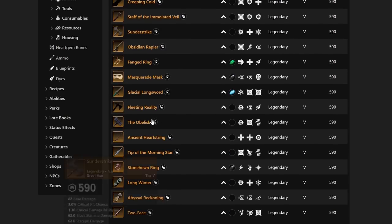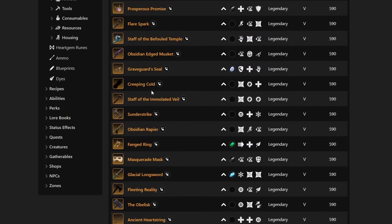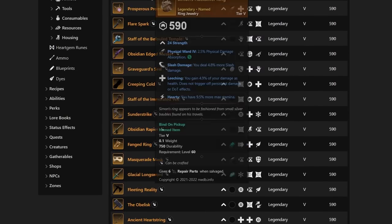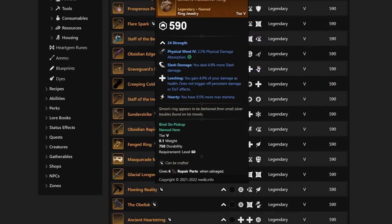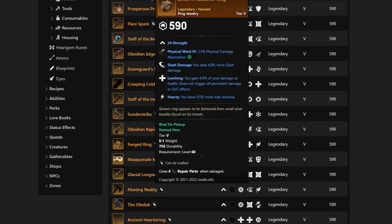Let's go back and continue on down past the Spear. We have Simon's Hack Silver Ring, which is Slash Damage, Leeching, and Hardy, which basically looks like a best-in-slot for some people here for sure. This is going to be very solid. Slash, Leeching, and Hardy. Probably a best-in-slot that a lot of us should be looking for, Simon's Hack Silver Ring.